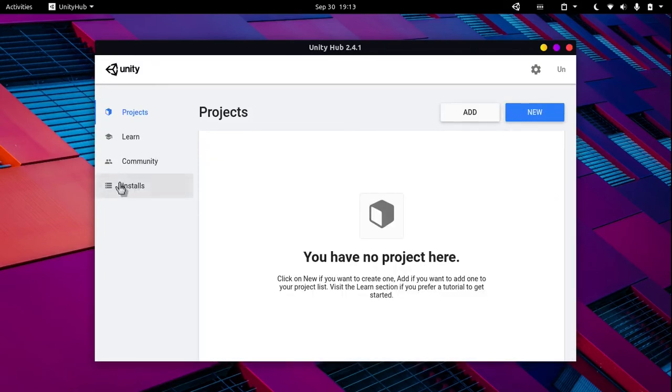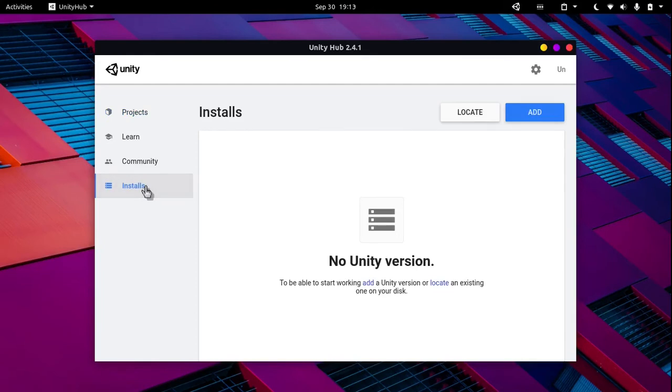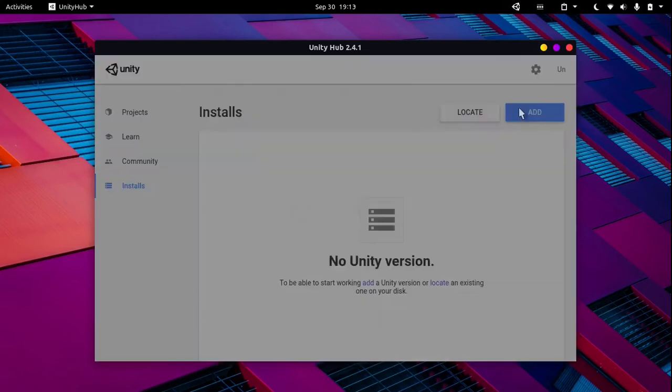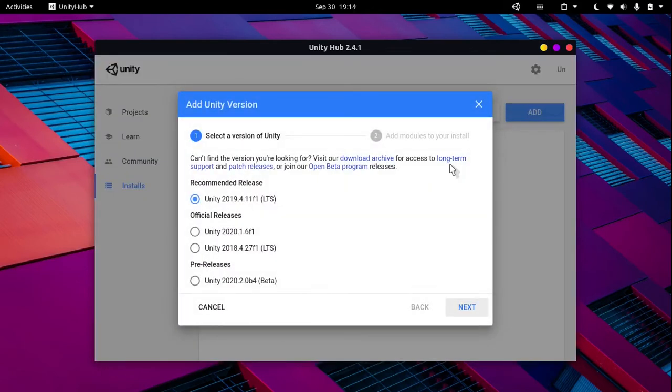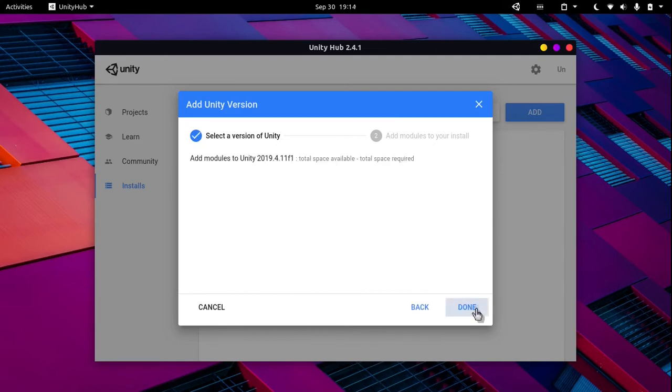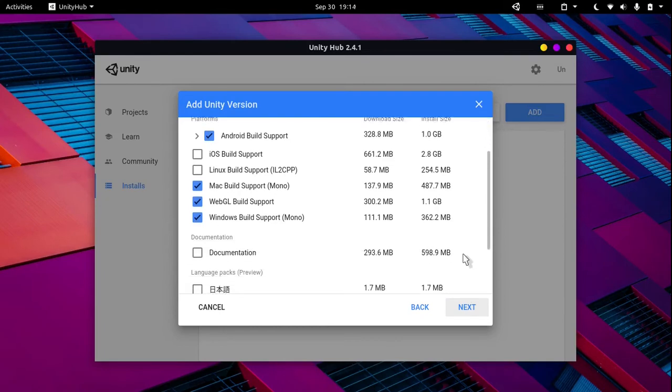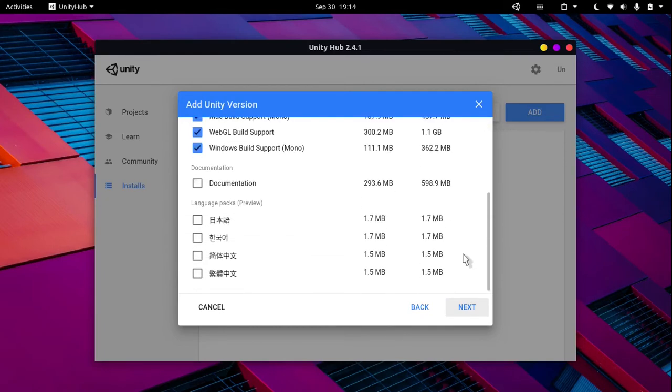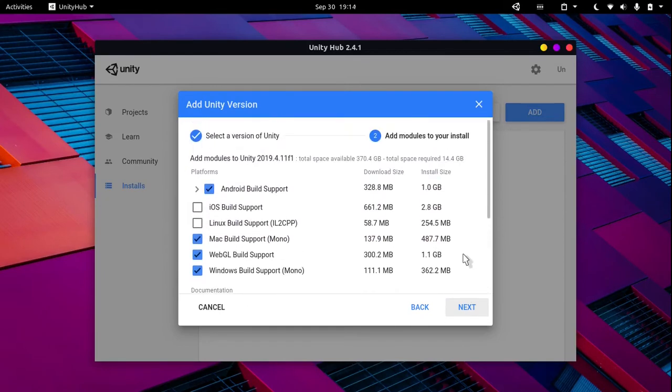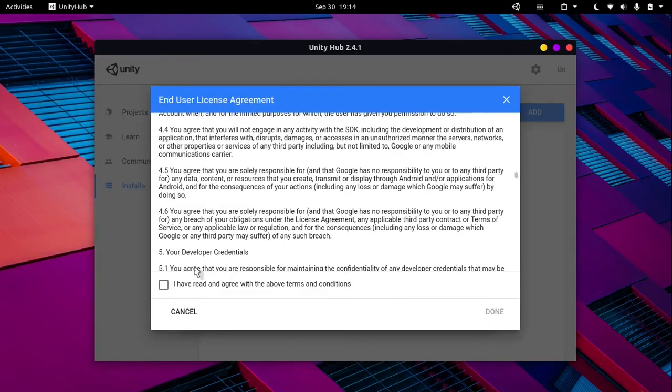Now we're nearly done. All we need to do is go into the installs tab and click on add. Over here, make sure you have the recommended release option selected. Click on next. Over here you can select the platforms you would like to export your project to, and then click on next. Tick any boxes that may appear and click on done.